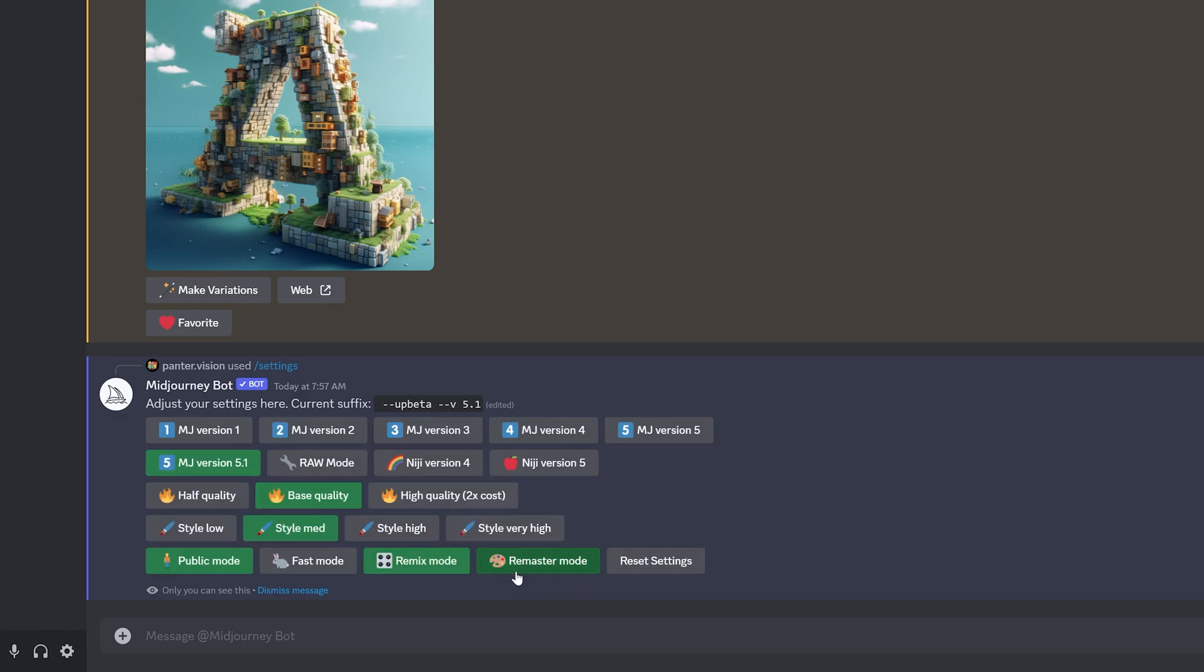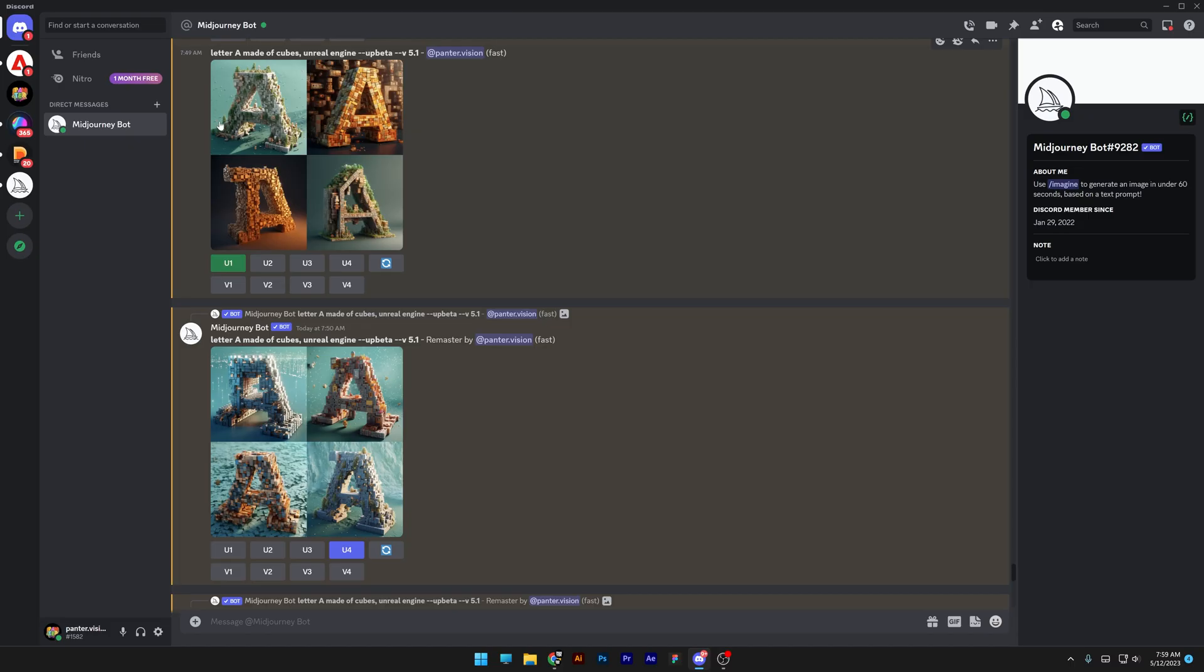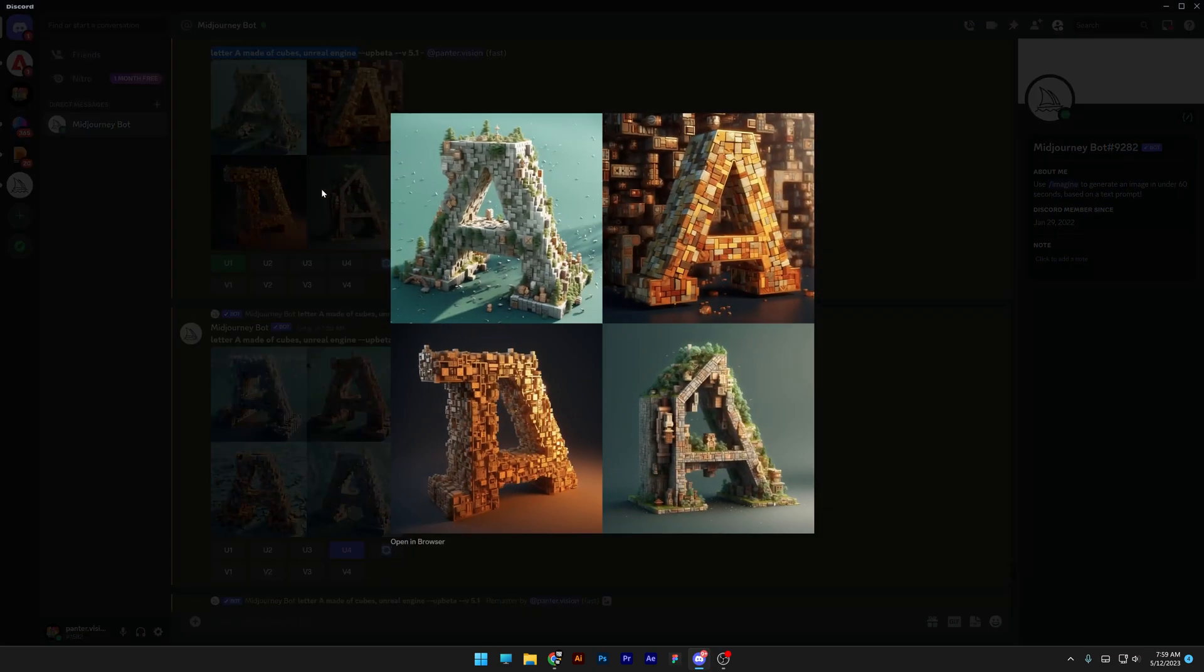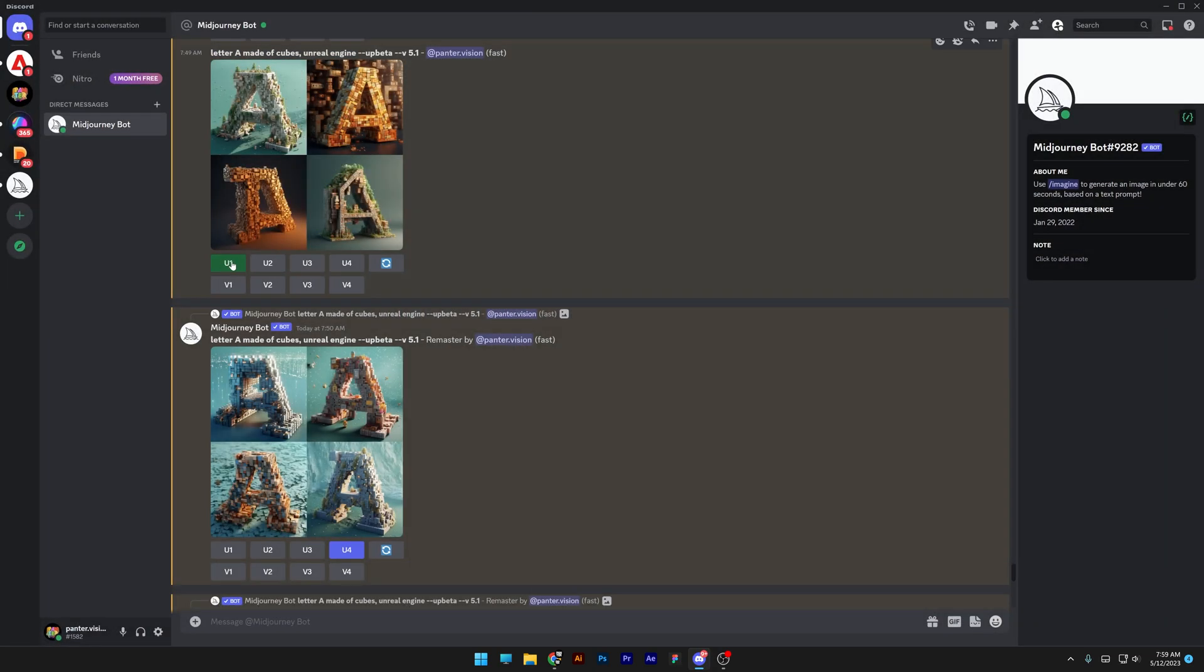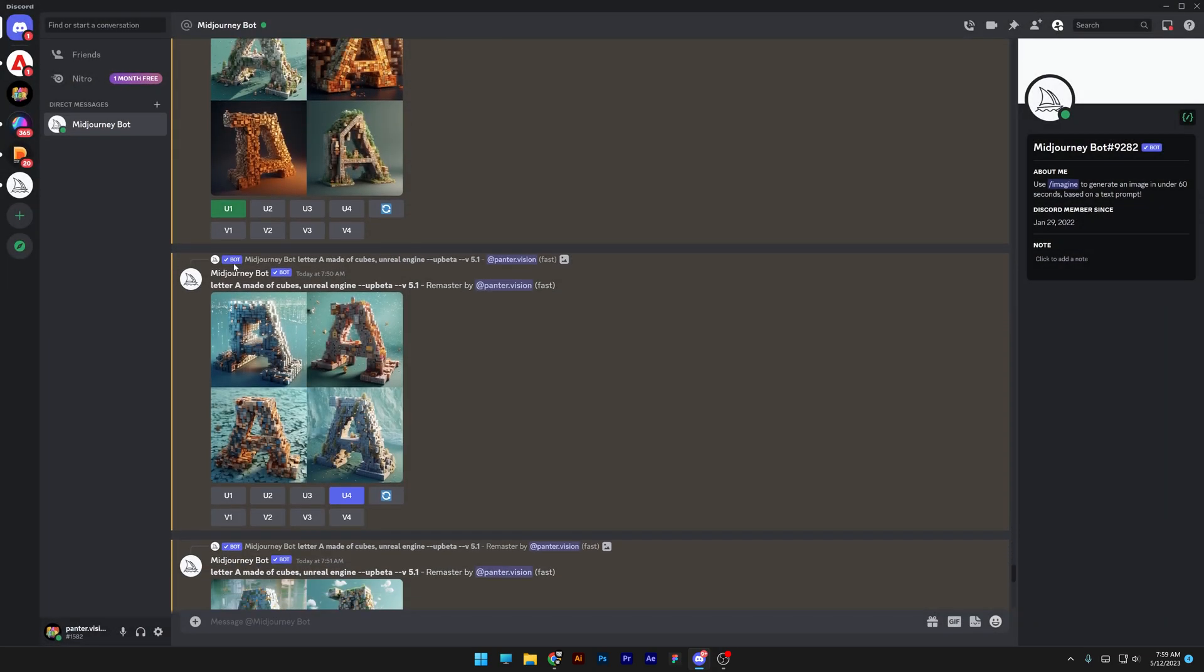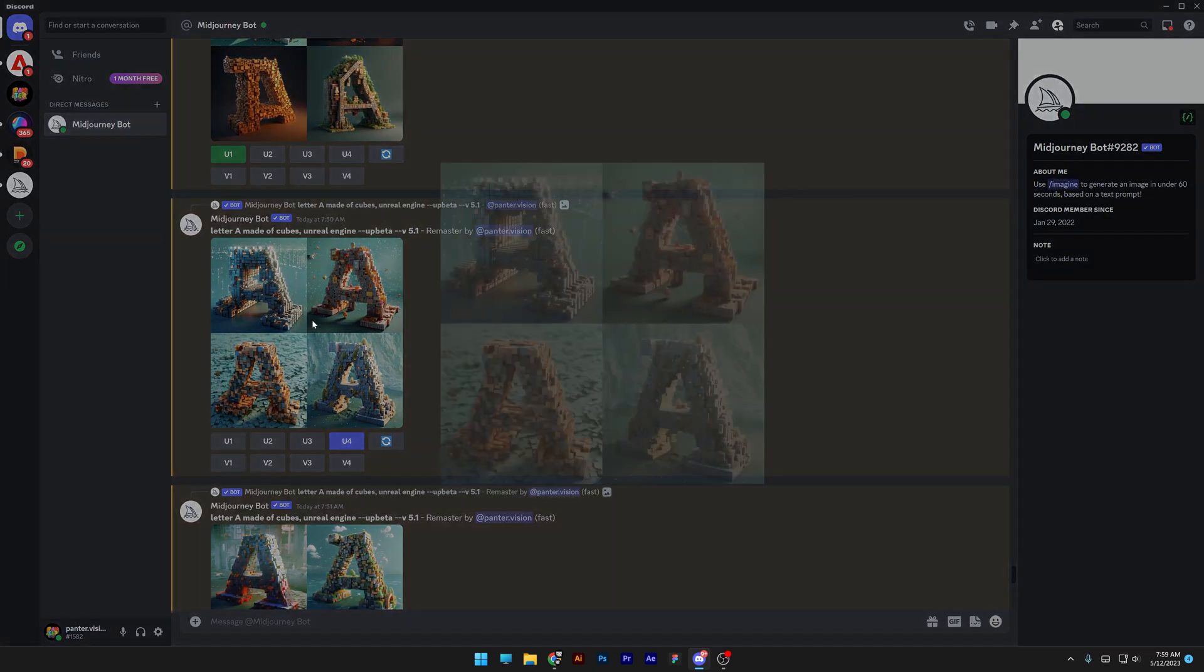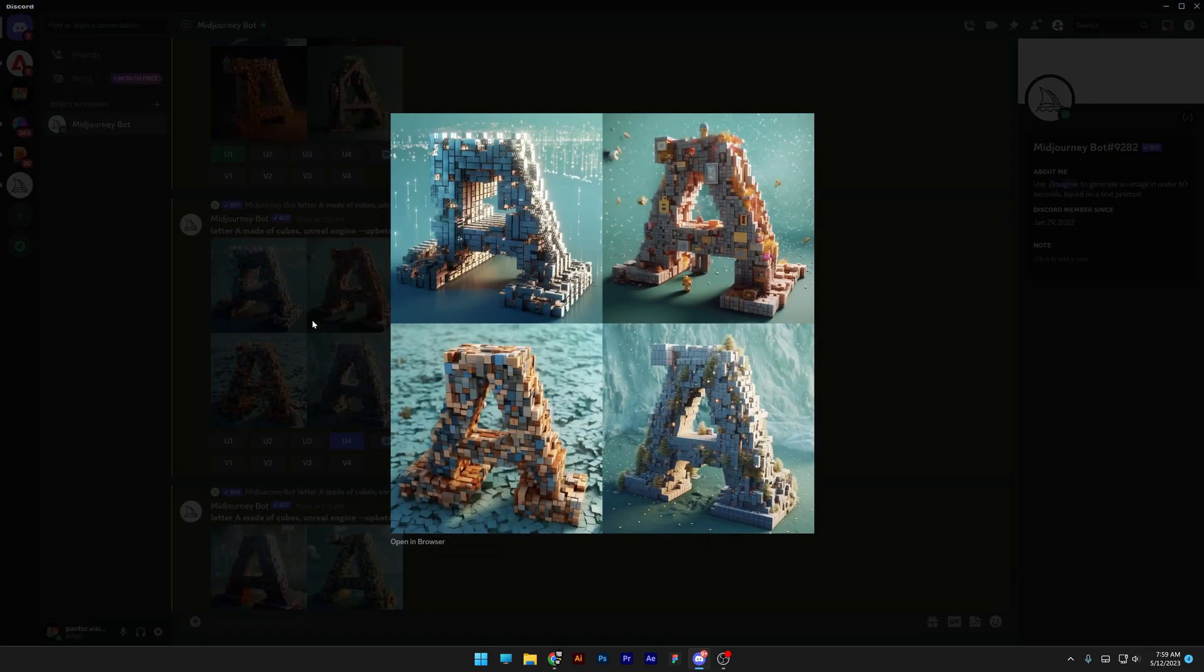Now this is a really interesting mode. I'm going to show you what it did. For example, I worked with this prompt: letter A made of cubes on Unreal Engine. So it created four versions. I wanted to upscale the first one, and eventually it created four more versions.